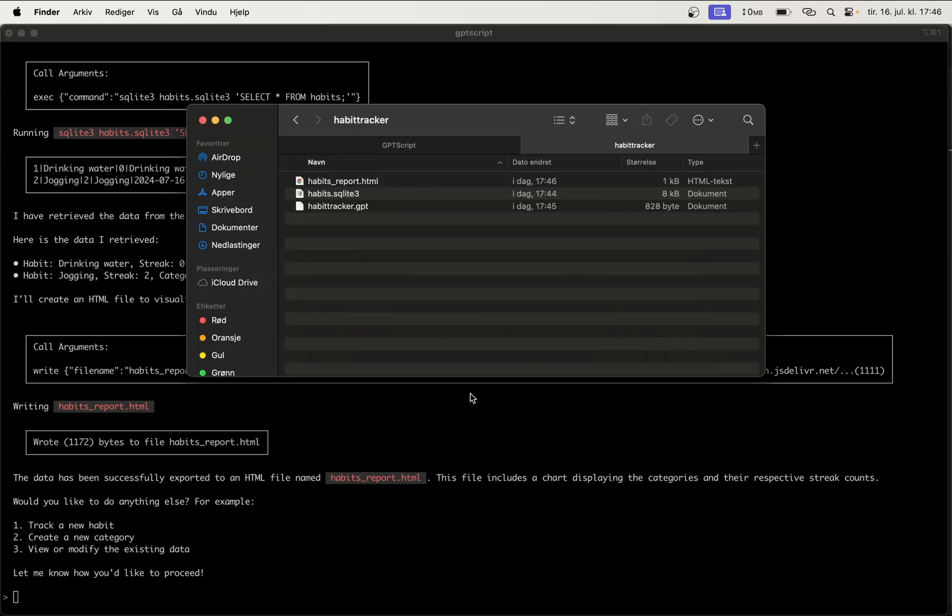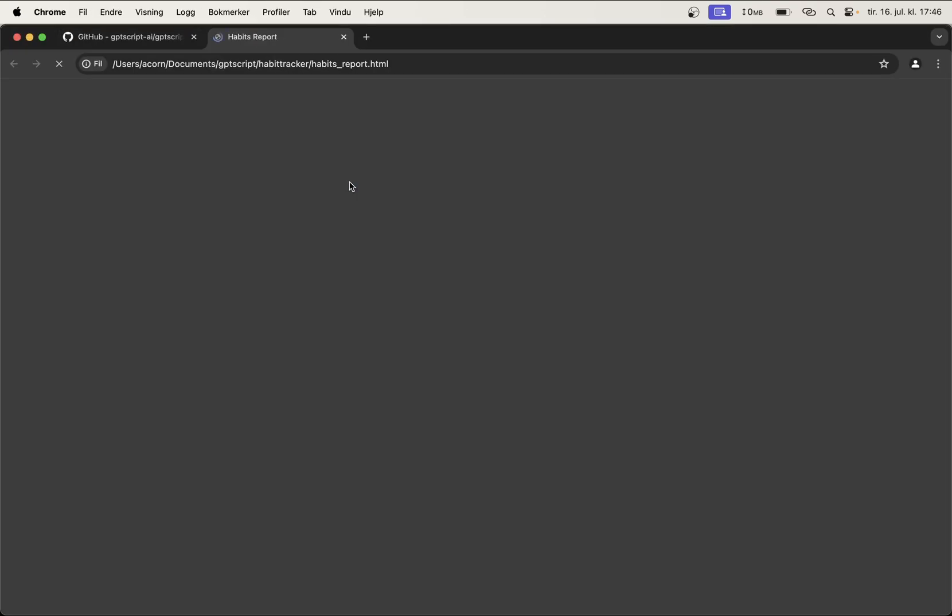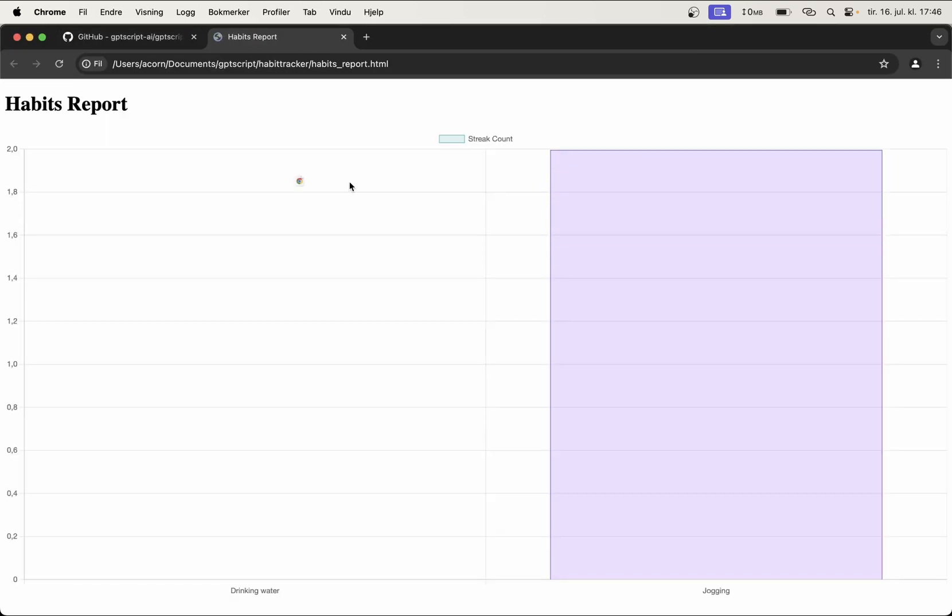So if I go to the Finder now, I should have a new HTML file here. Great. And I can see here habits report: drinking water zero, jogging two. Perfect.